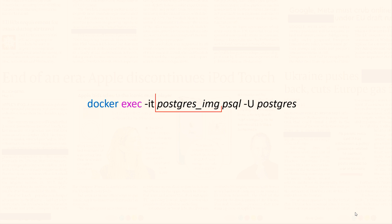Then we have postgres_img which is the name of the container with which we are trying to connect. Next we have psql, the default command line interface that comes with PostgreSQL. We need to invoke it to establish a connection with our PostgreSQL database.